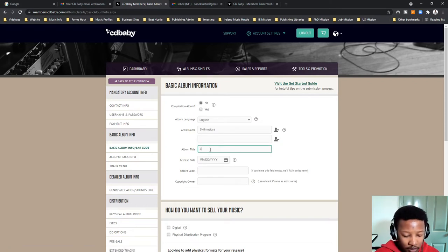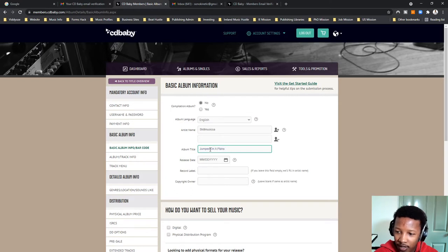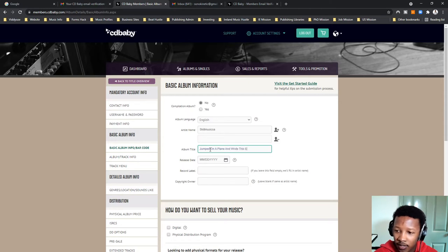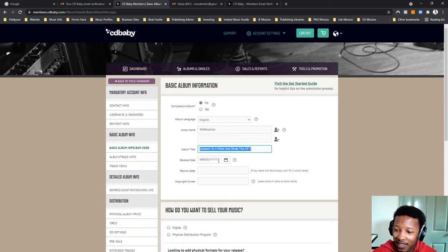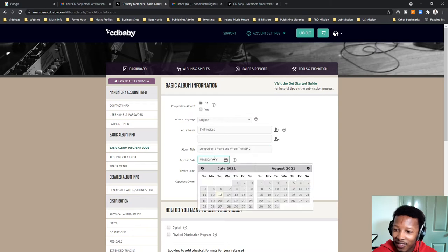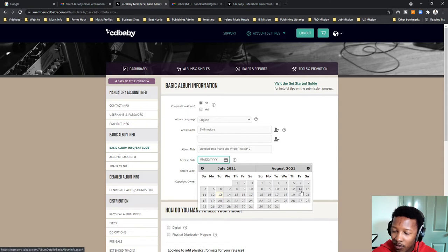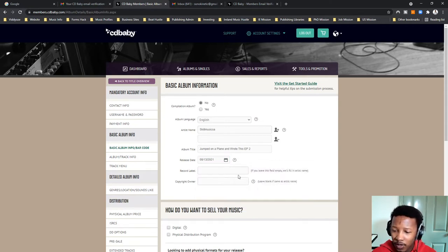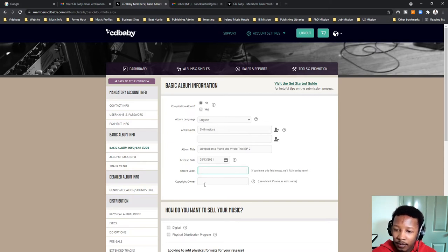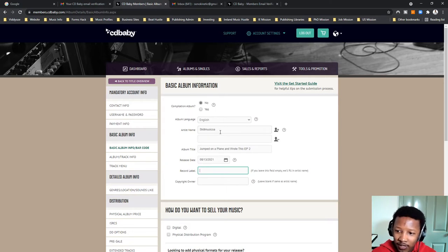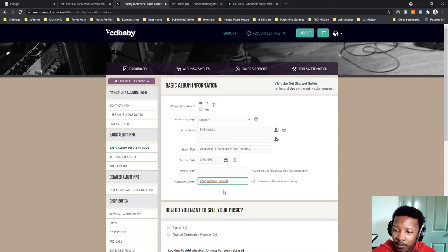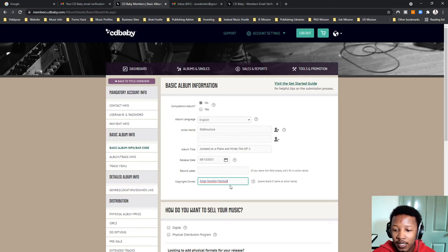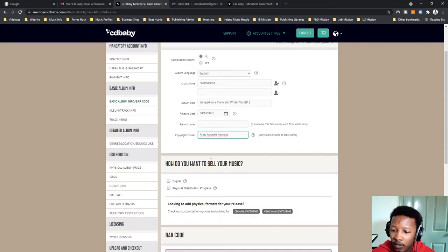So the title is Jumped on a Plane and Wrote This EP. That's the name of number two. So, this is actually, this is my second project in like the last four years. I don't release them often enough. The release date, I'm targeting the 13th of August. So, I've given it a full month run-up. It should be more or less okay. If you leave this empty, we will fill in the artist name. So, for record label, I'm going to leave this empty because they're going to use my artist name anyway. So, let me keep it like that.